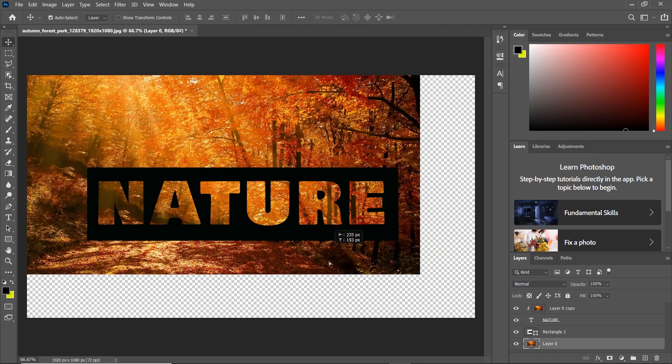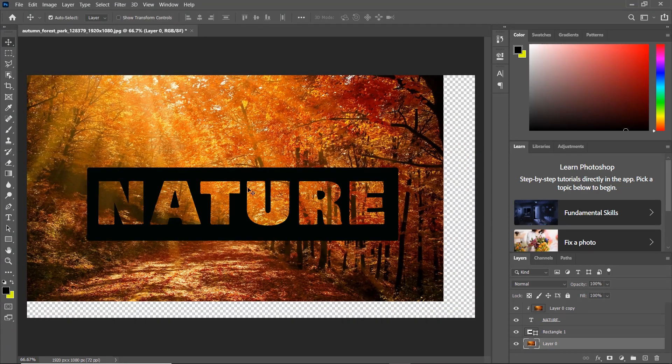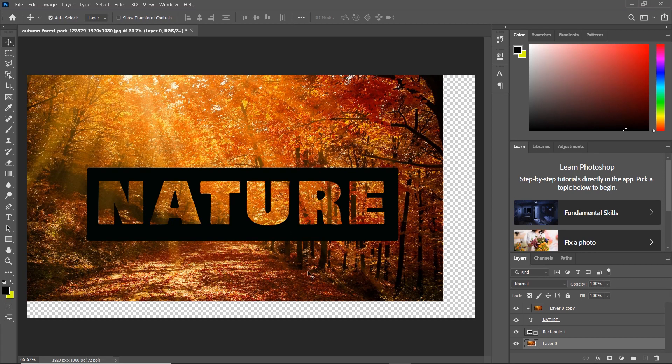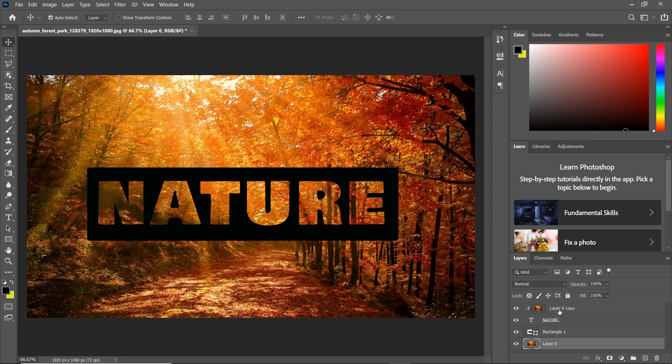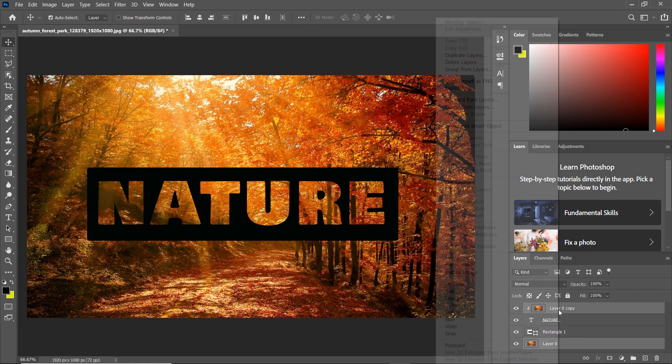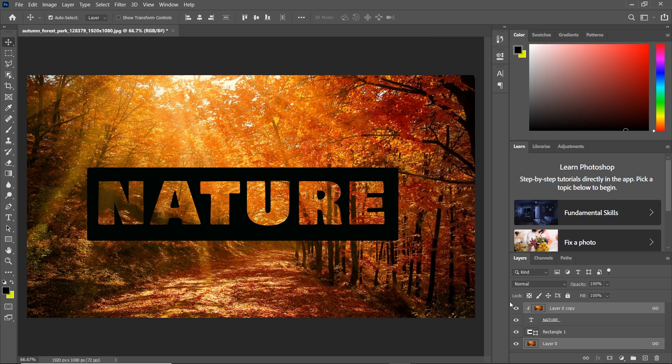But if you move the photo, you will find that the inside of the text is not moving with it. To fix this, all you have to do is select both layers by holding Ctrl, then right click and choose link layers.